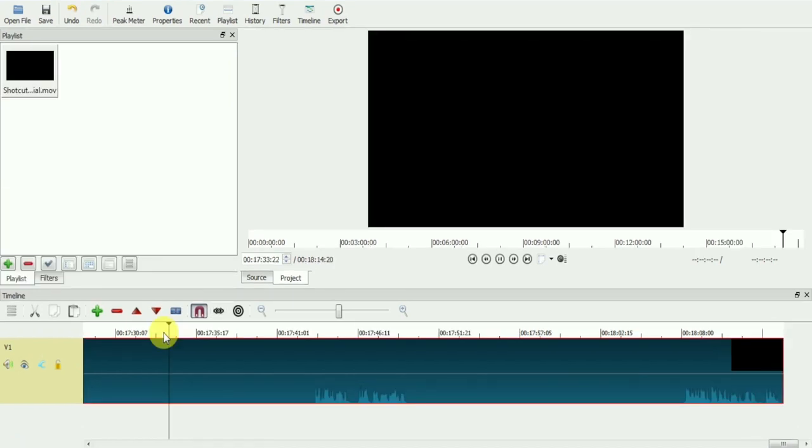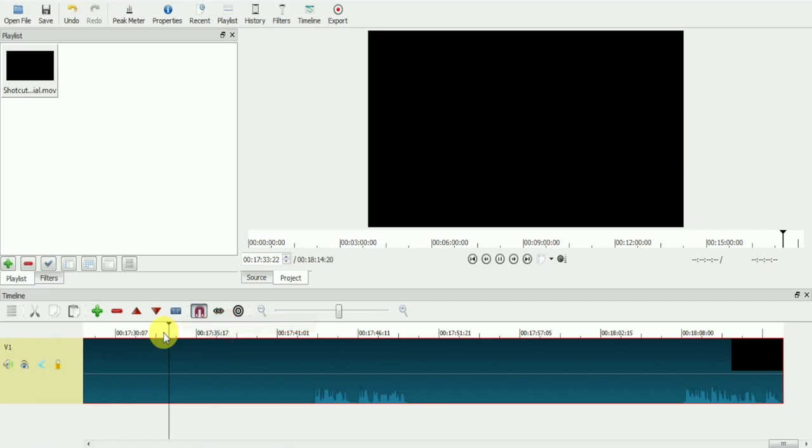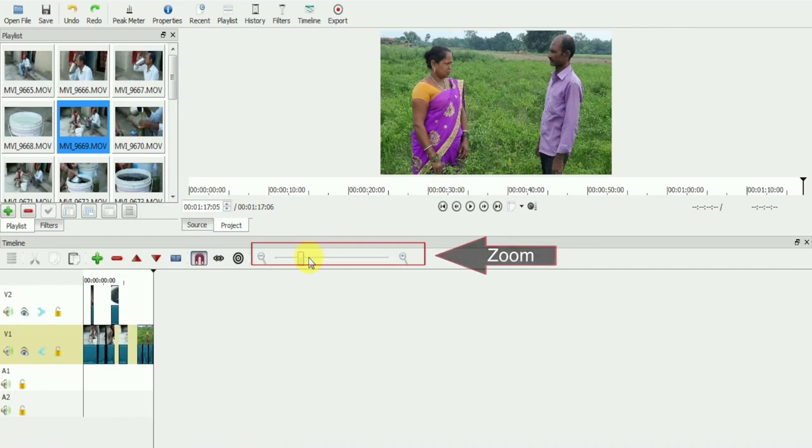Now we will see some timeline controls. This black line on the timeline is called the marker or playhead. From here, you can zoom in or zoom out on the timeline.